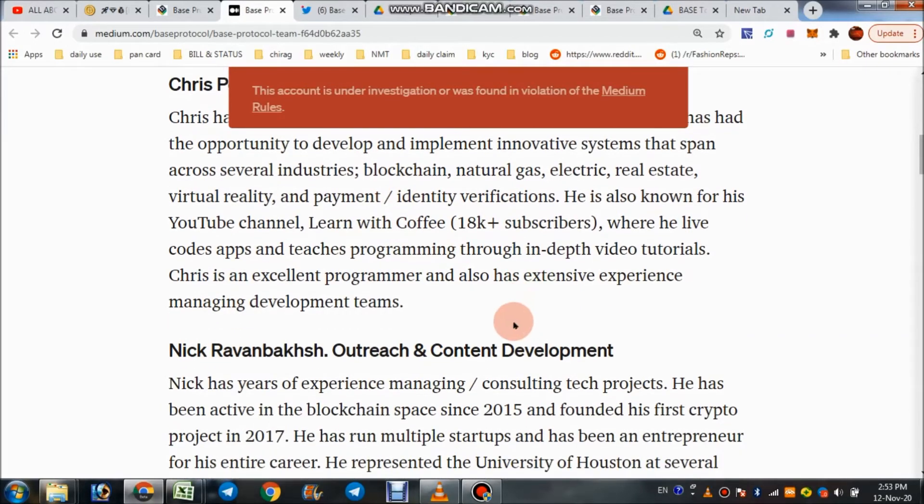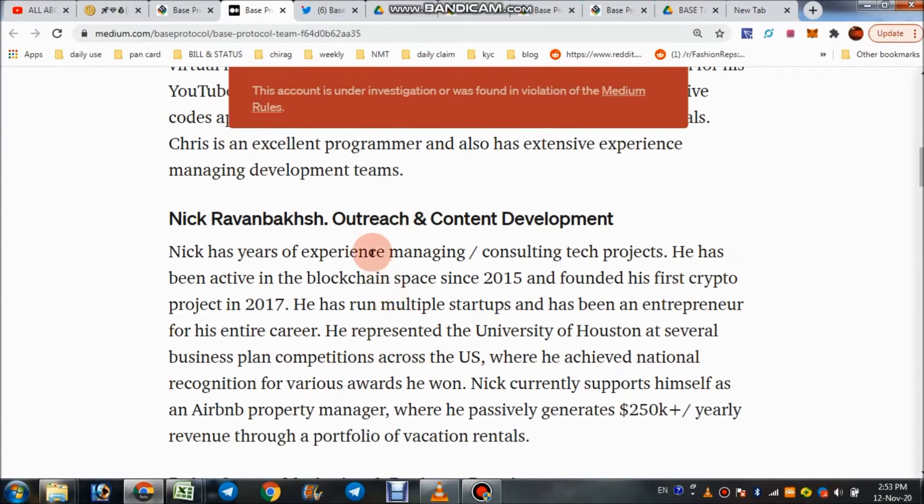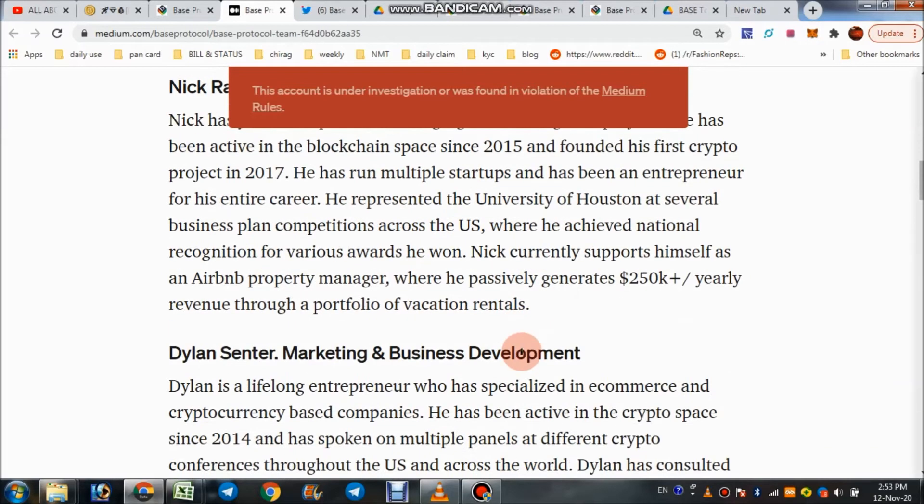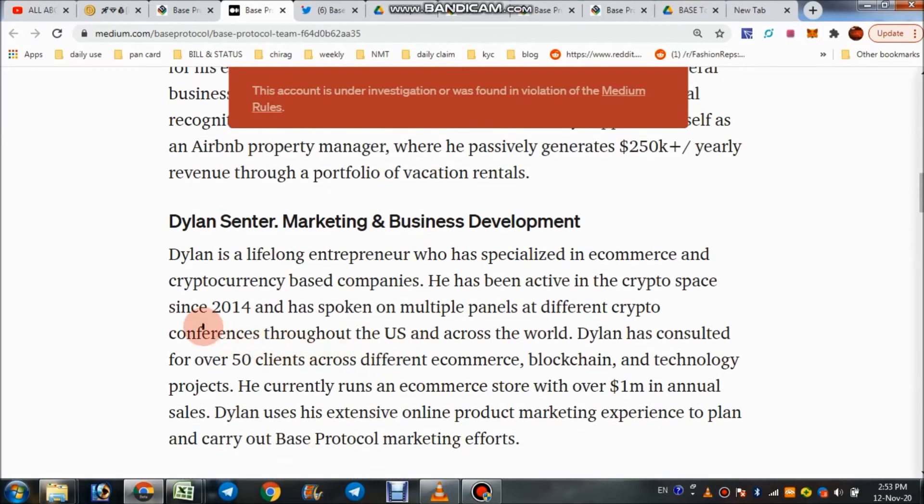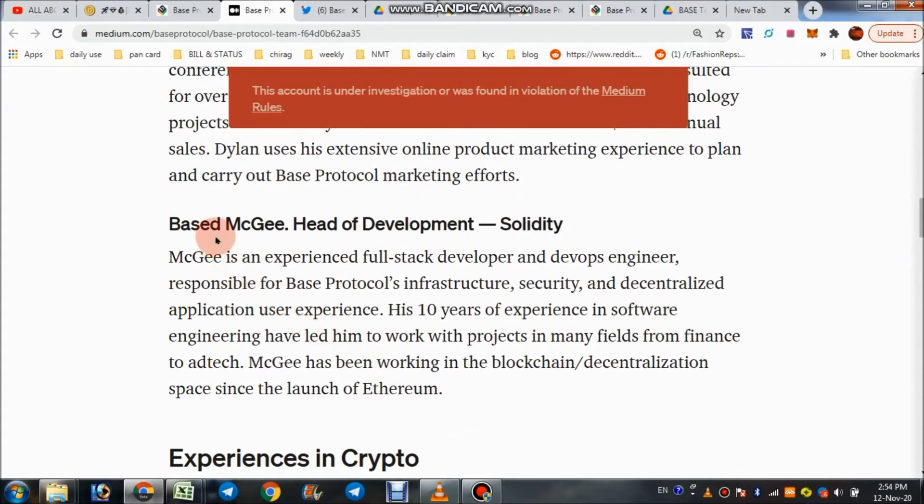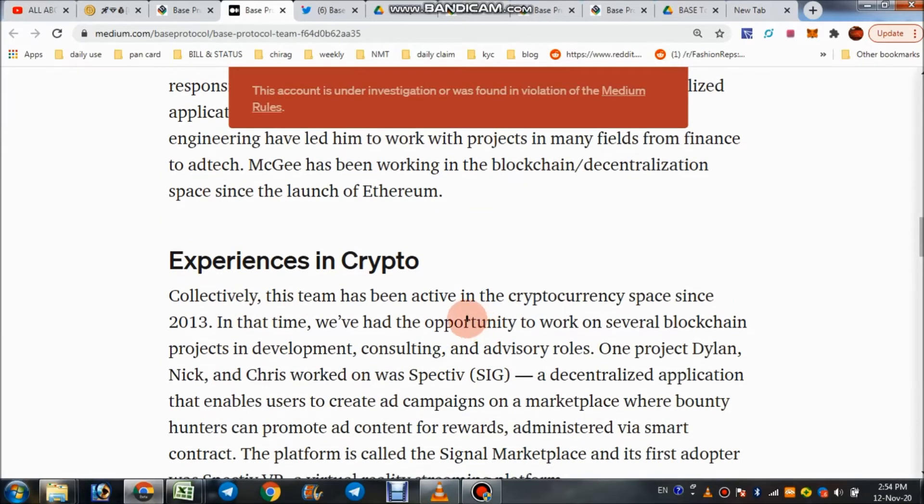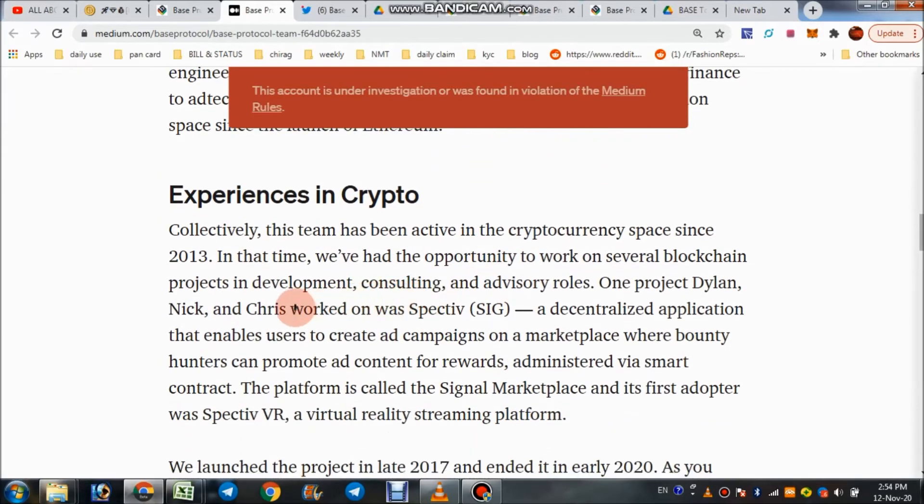They have Nick Ravanbach, Outreach and Contract Development; Jailands, Marketing and Business Development; and Base Magazine, Head of Development Solidity. This is the first team's experience in the script.